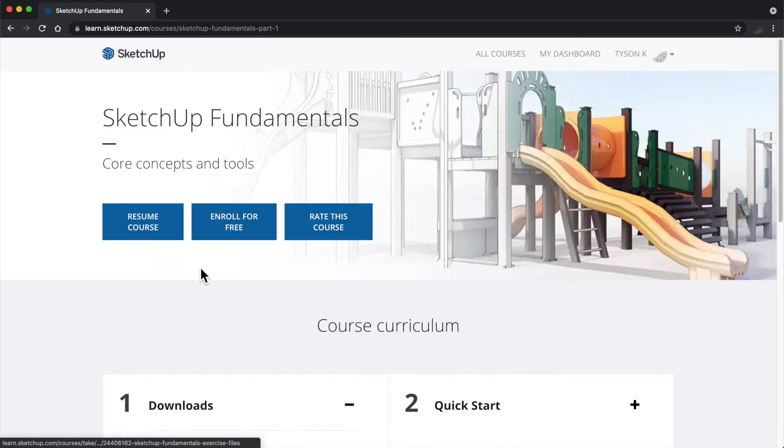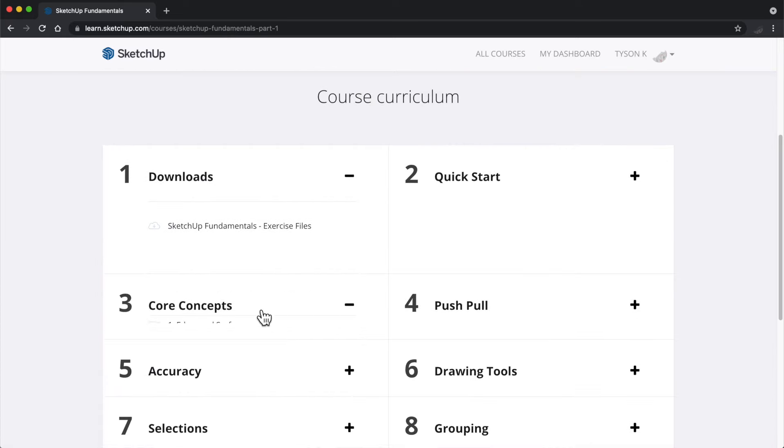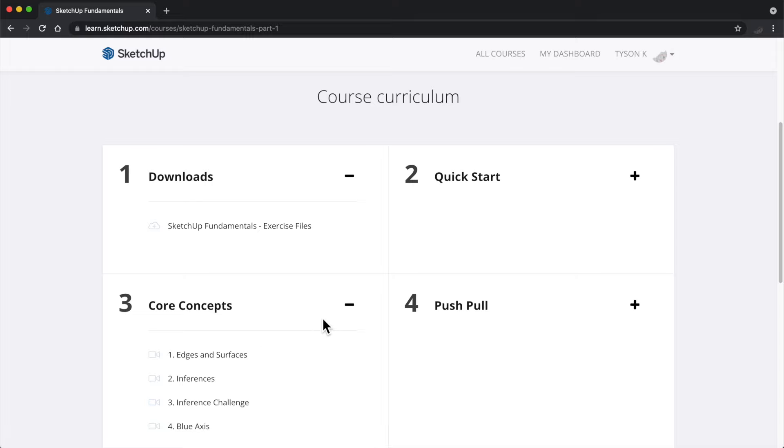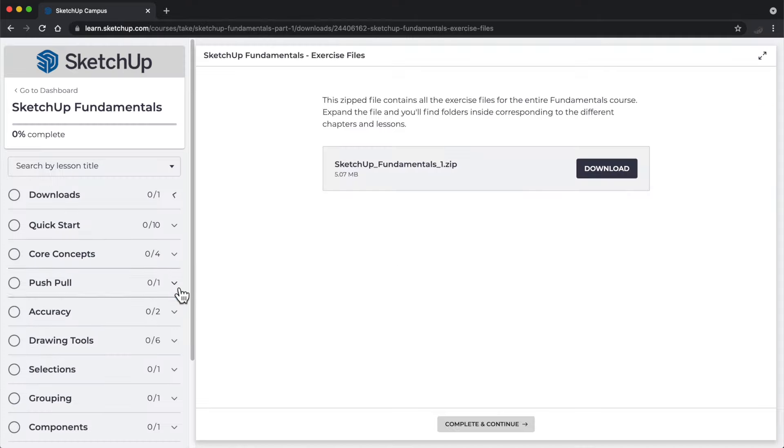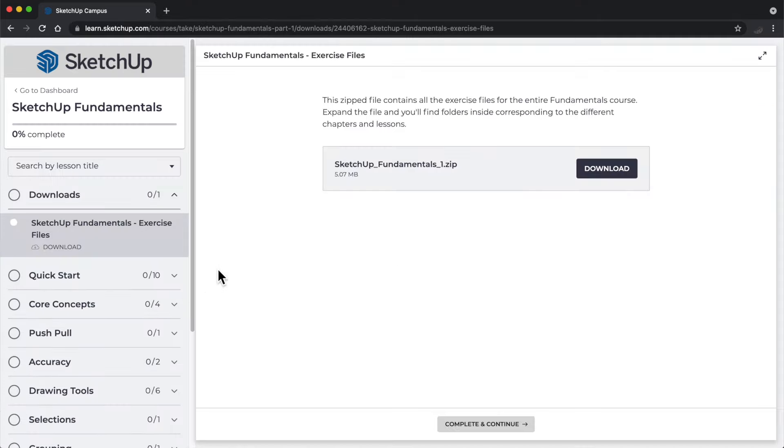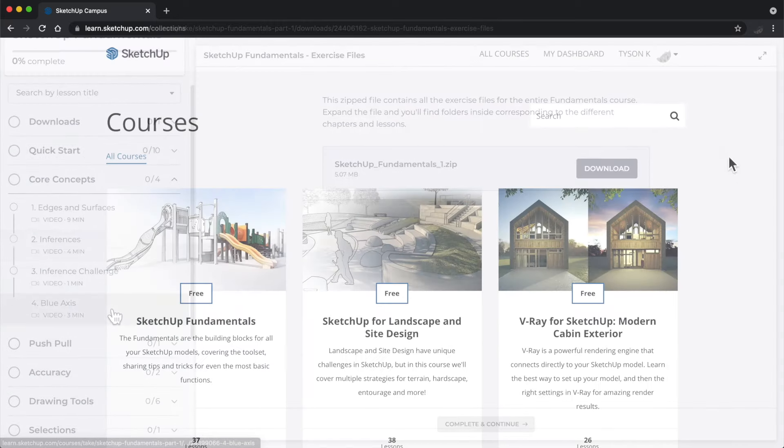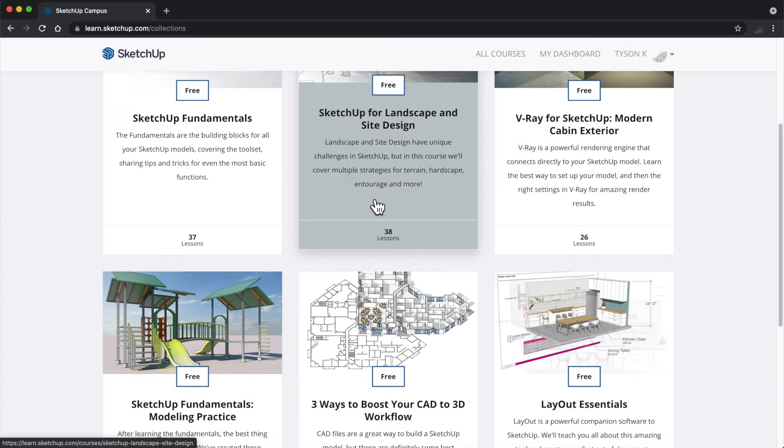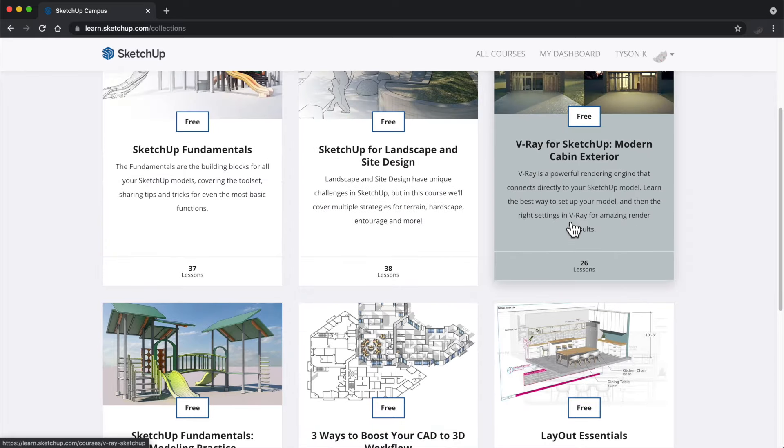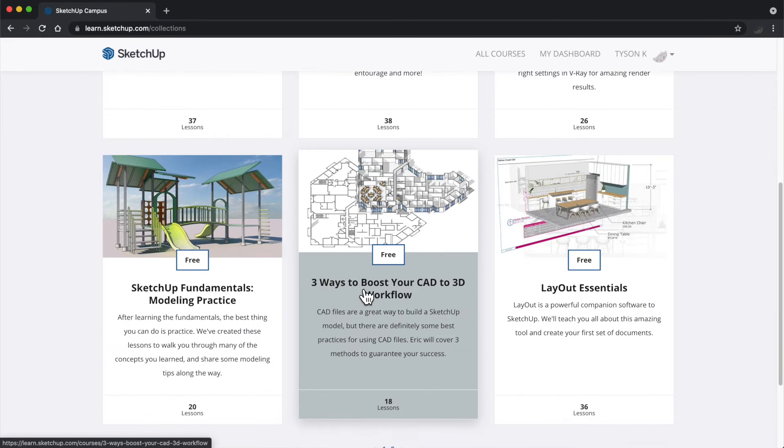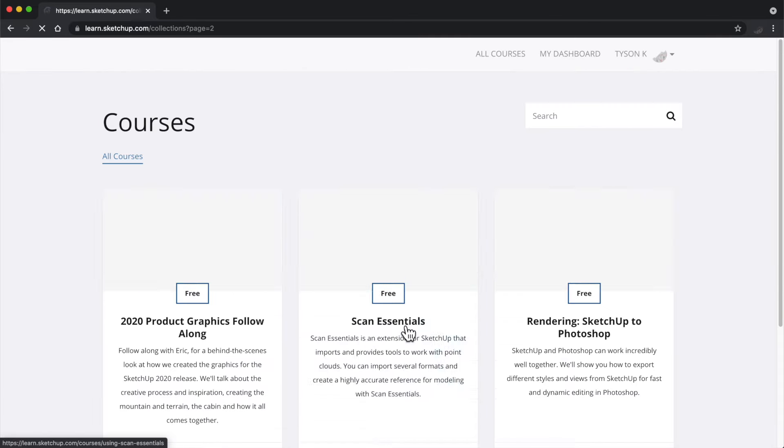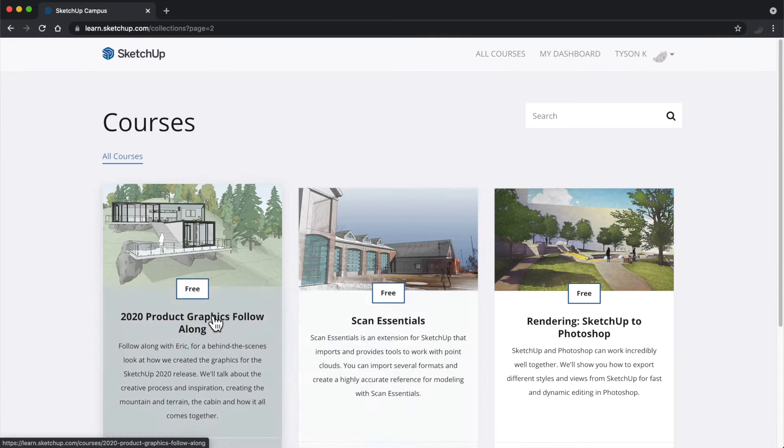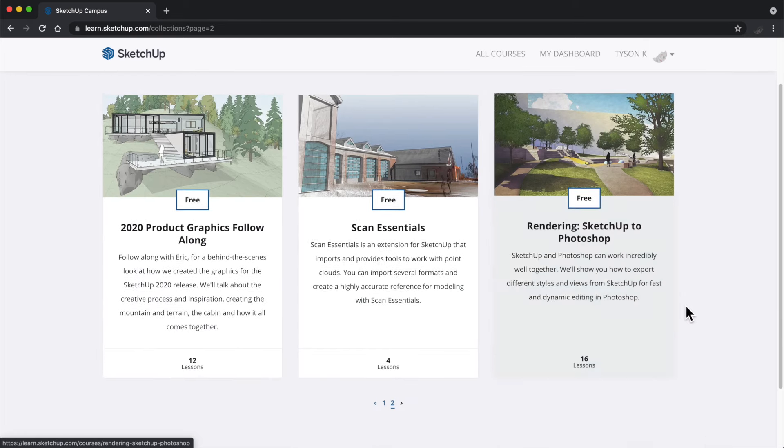the fundamentals of SketchUp for those of you who are starting your journey or just want to brush up on a specific tool or technique, and we have advanced and industry-specific courses such as landscape design, working with large CAD files, or various rendering techniques.